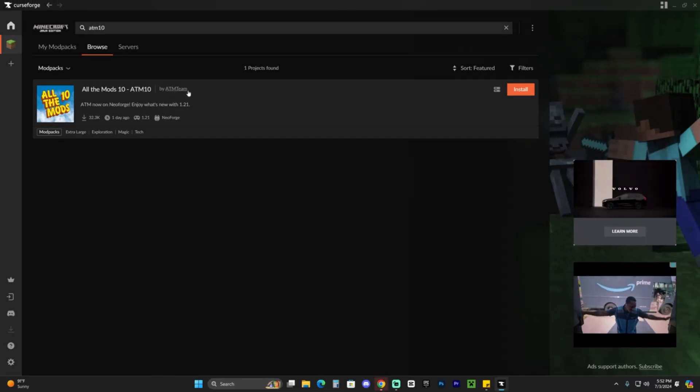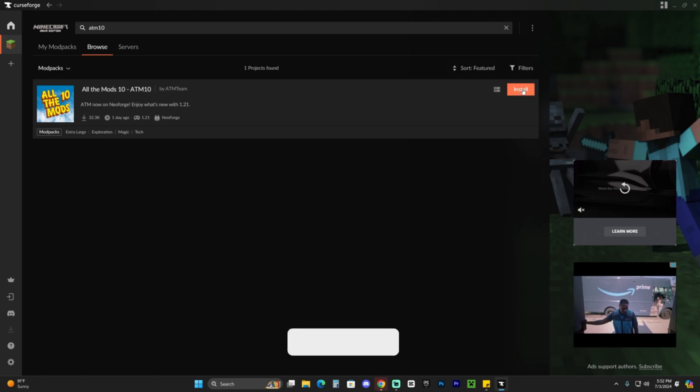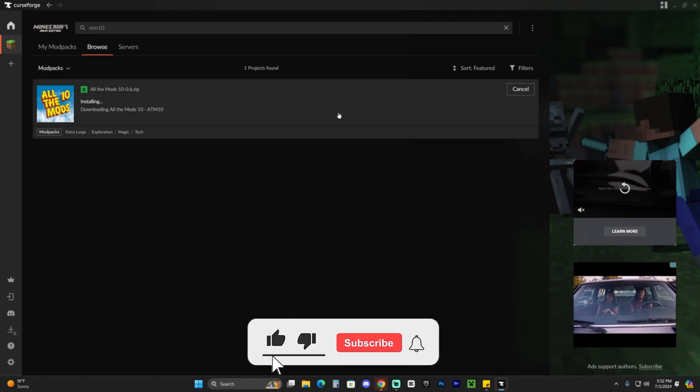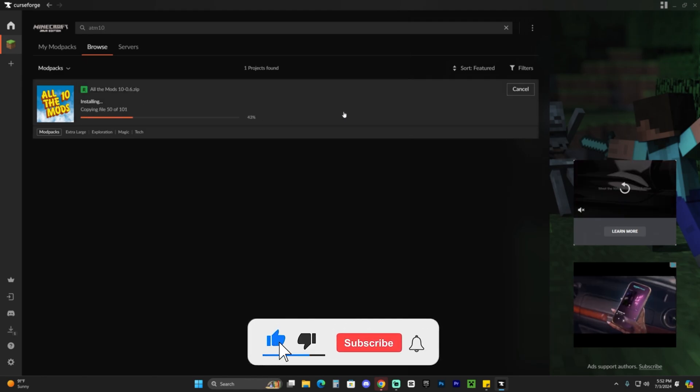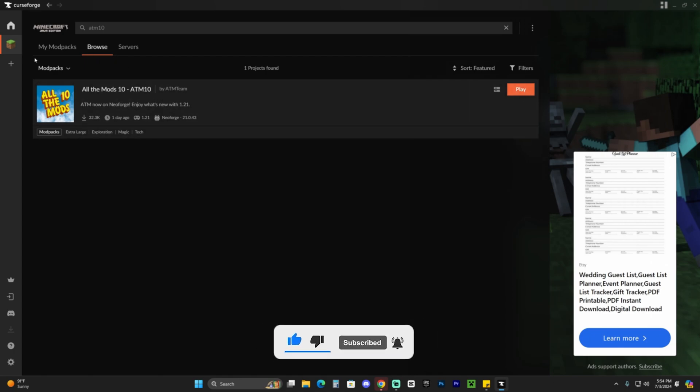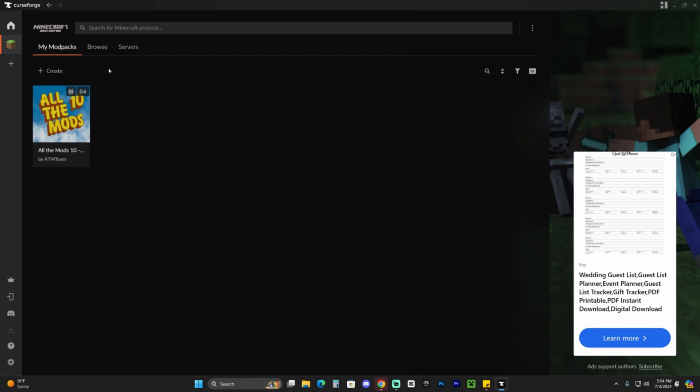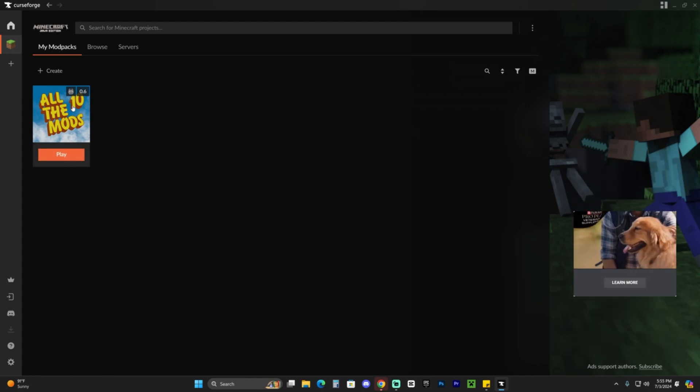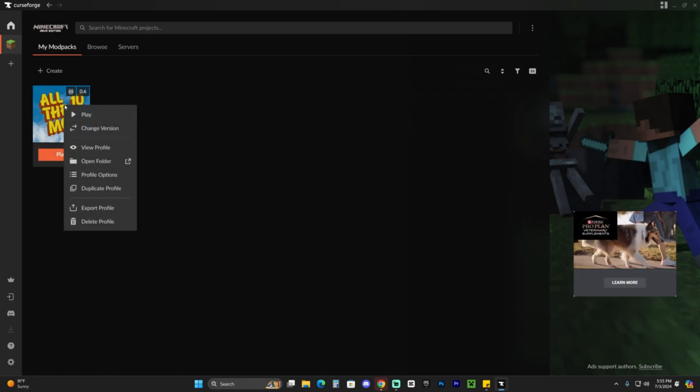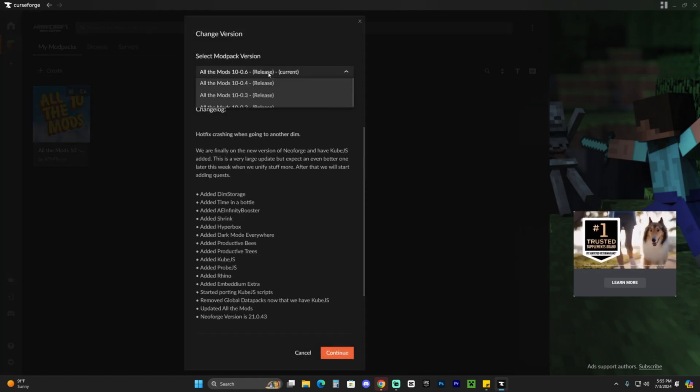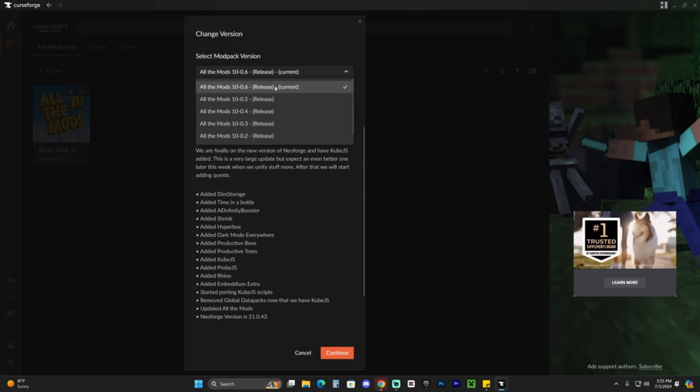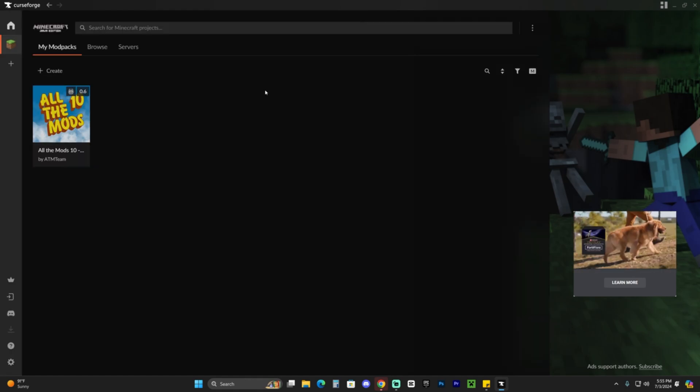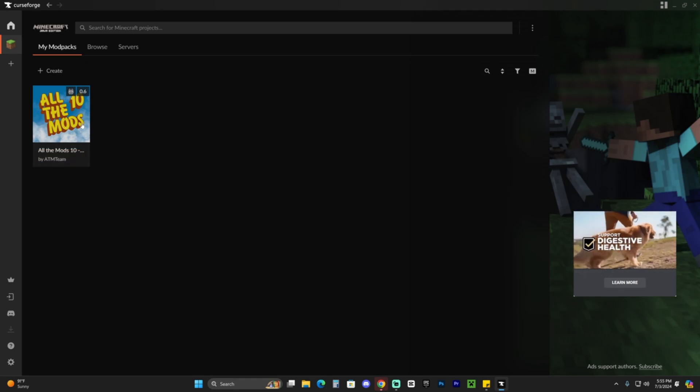Make sure it's the one by ATM team, then hit install here on the top right. Give it a second to install. After All the Mods 10 installs, in order for us to play, you can either hit play here in this menu, or head over to your mod packs where it says my mod packs and click play again. If you need to update All the Mods 10, just right click, change the version, and use the most newest release. Then hit continue and you have the newest All the Mods 10.